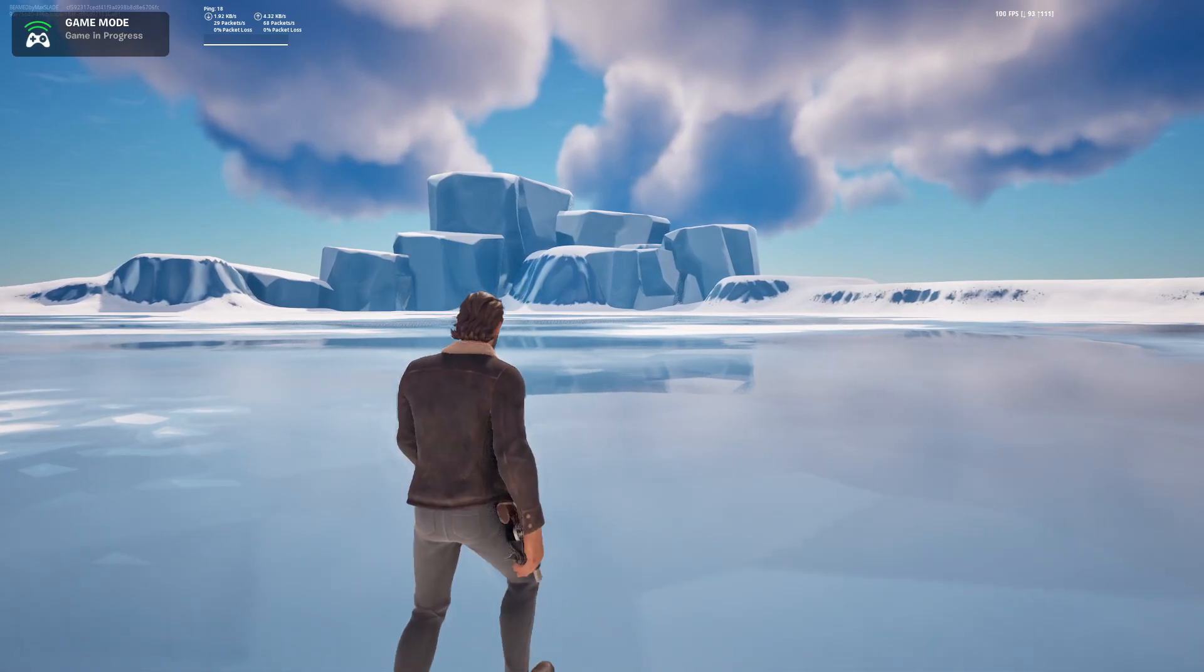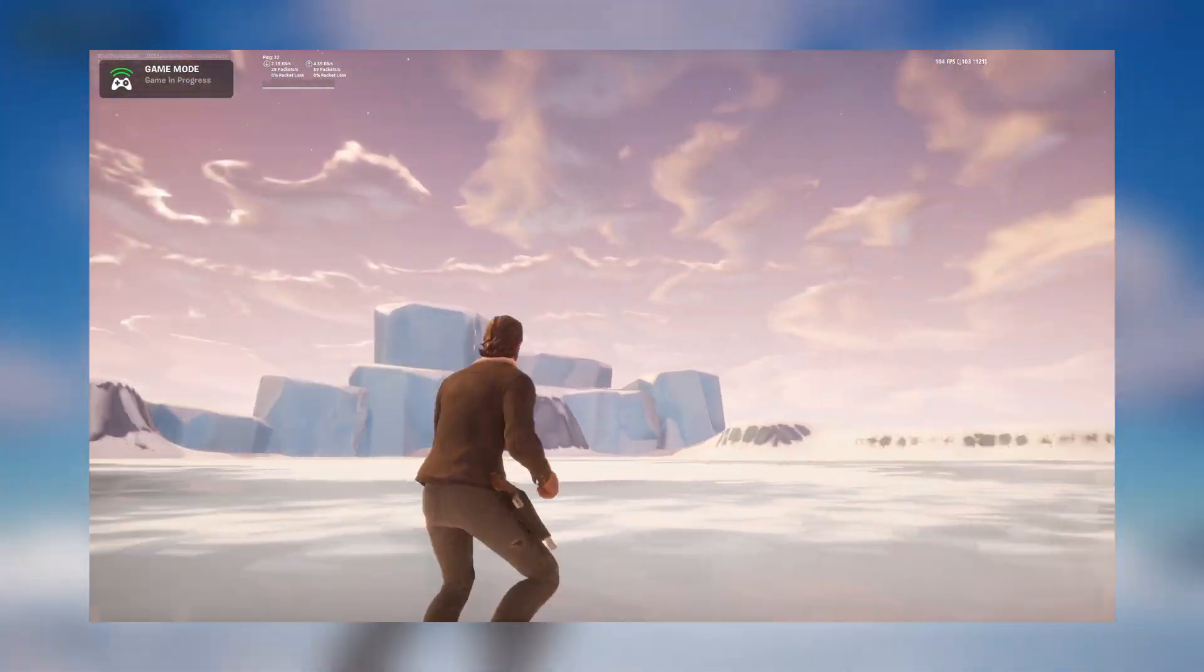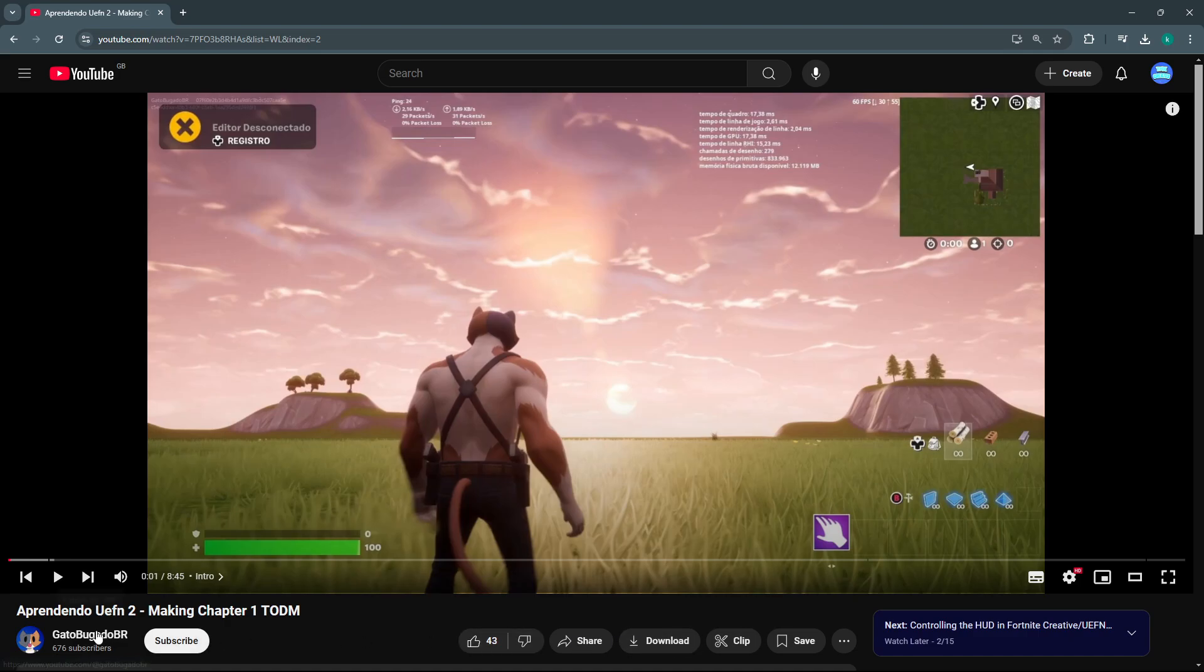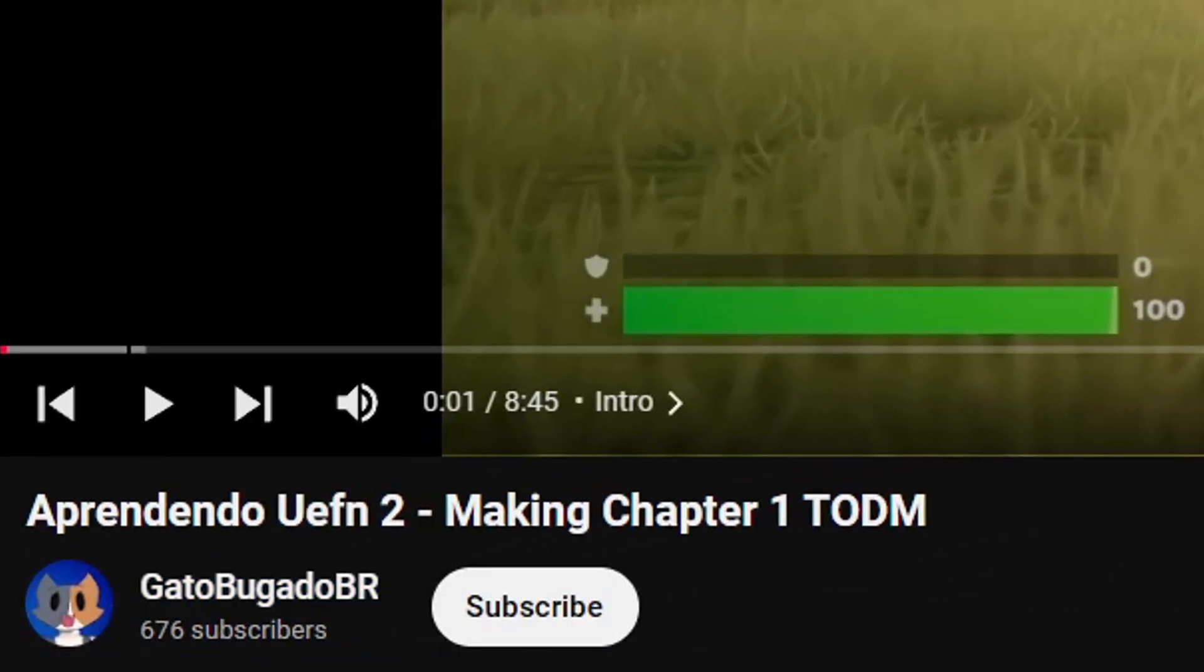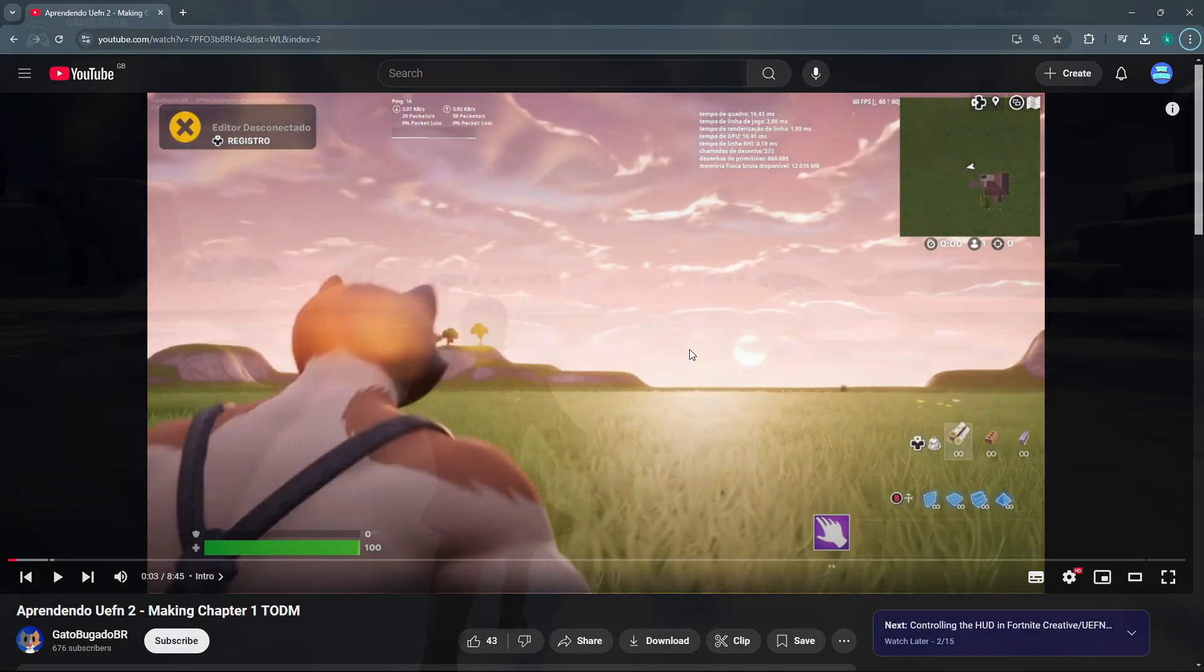Hello guys, it's TMK Creates. I'm going to show you how to add OG graphics to your UEFN map. Before I start this video, all credit goes to Gato Bugado BR. Her original video is in Portuguese, so this video should make it easier to understand for everyone as well as more updated. Let's get into it.